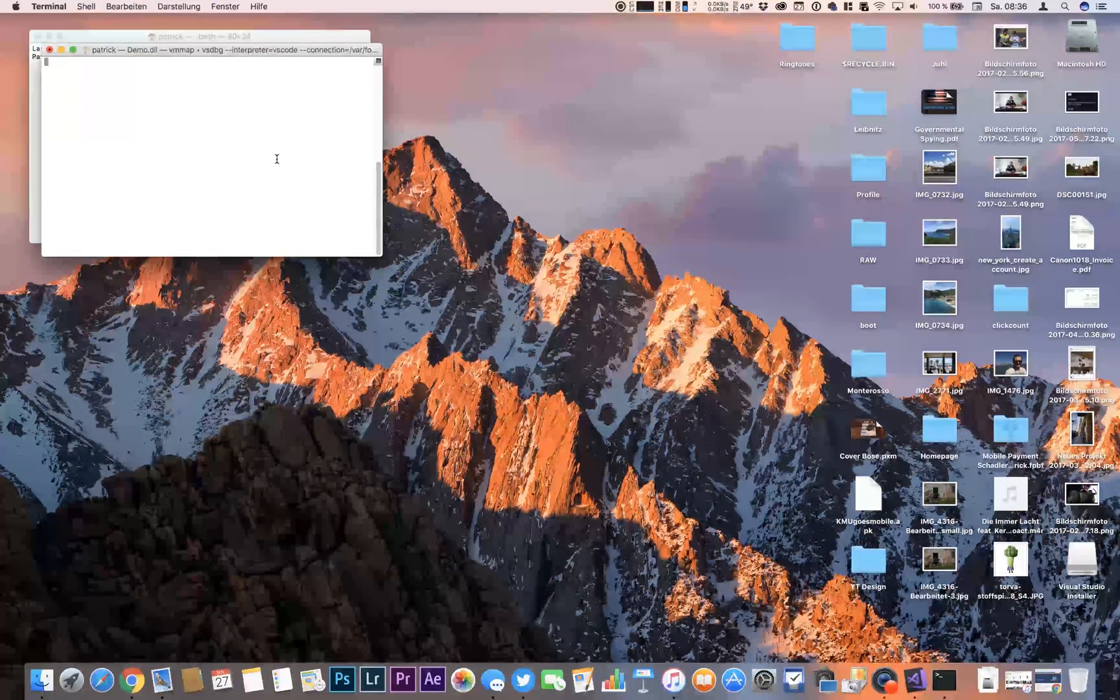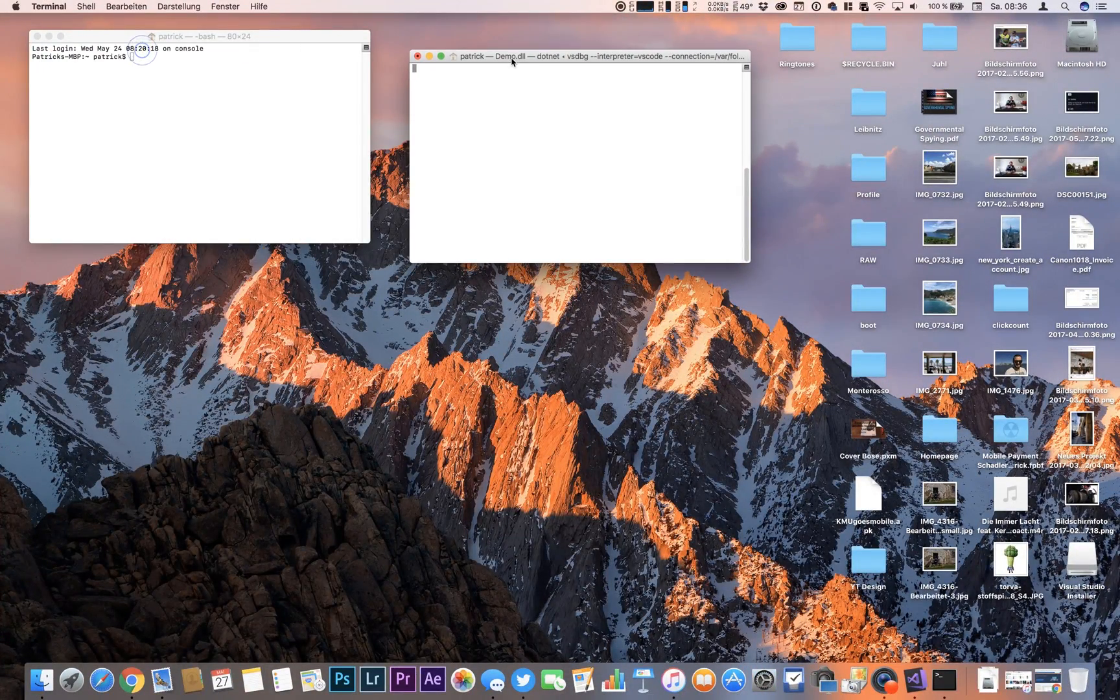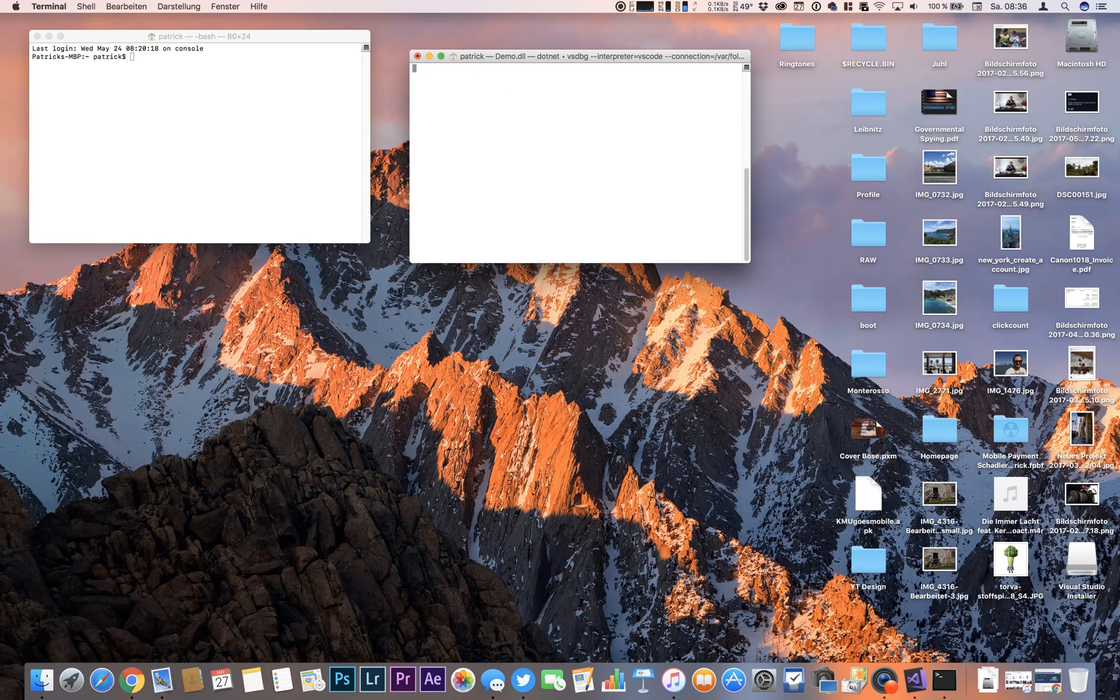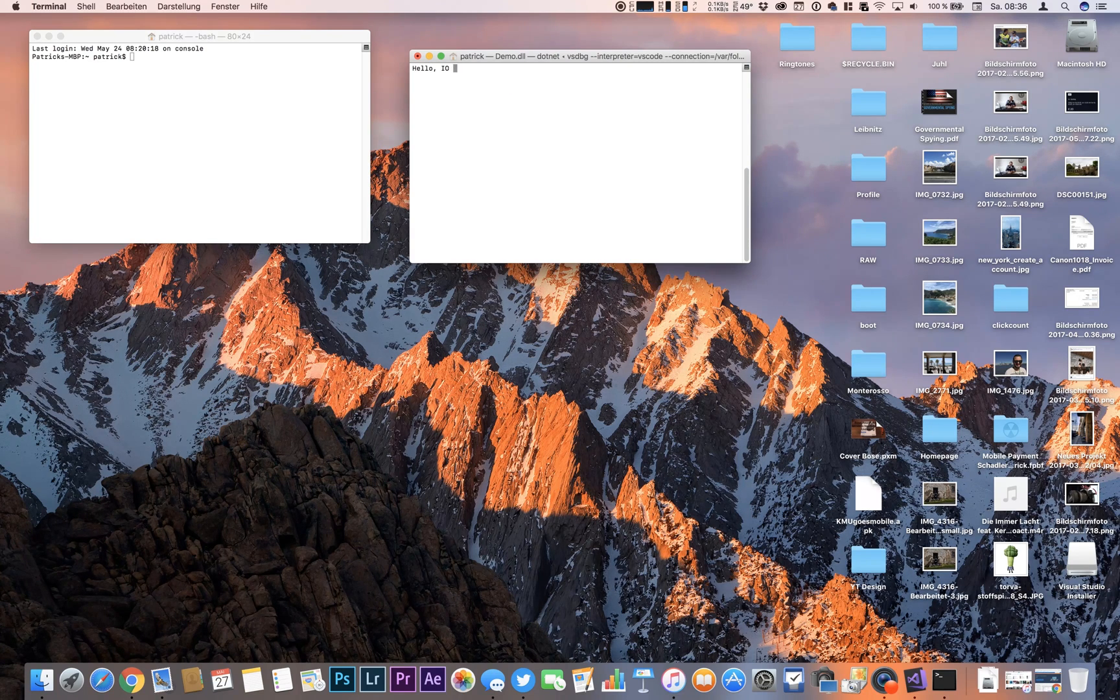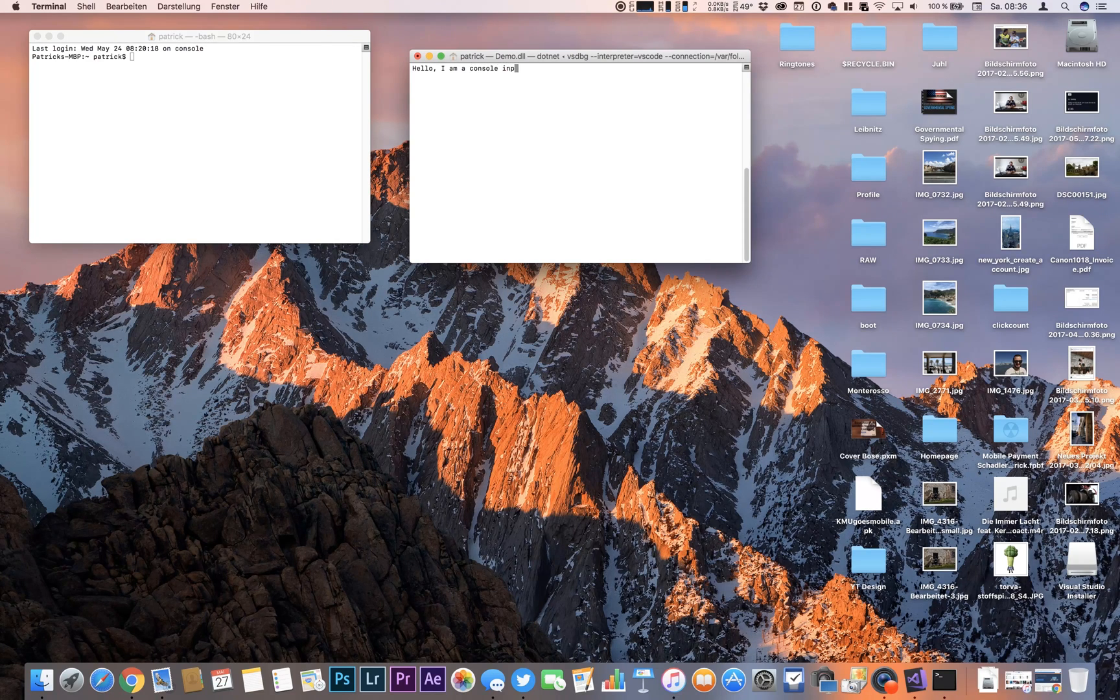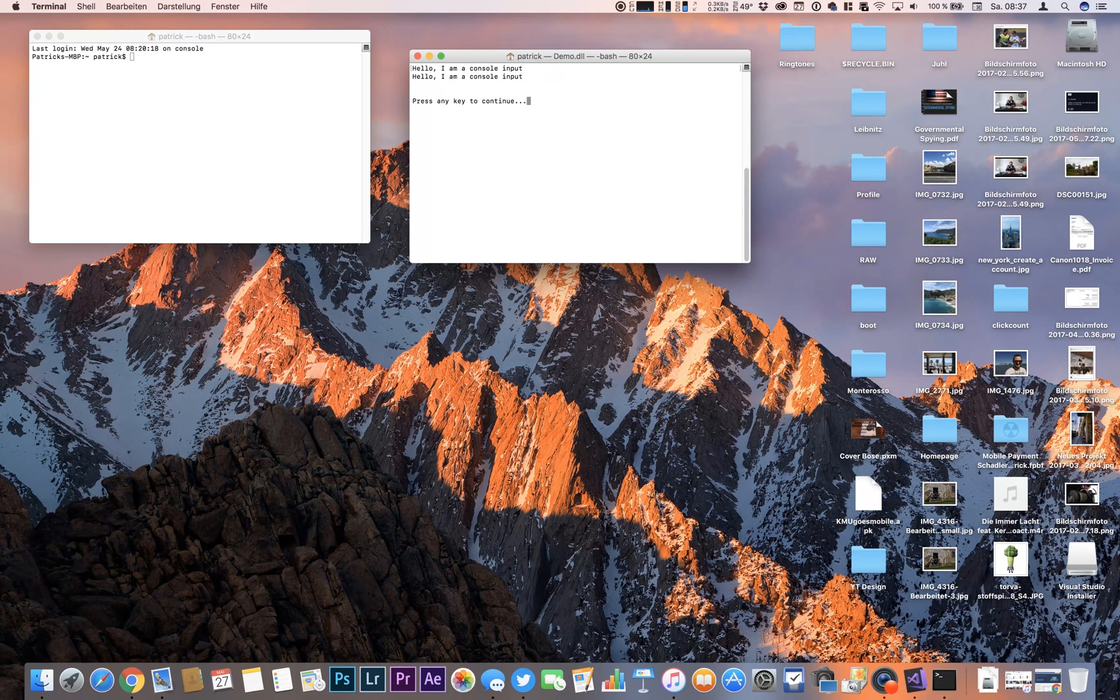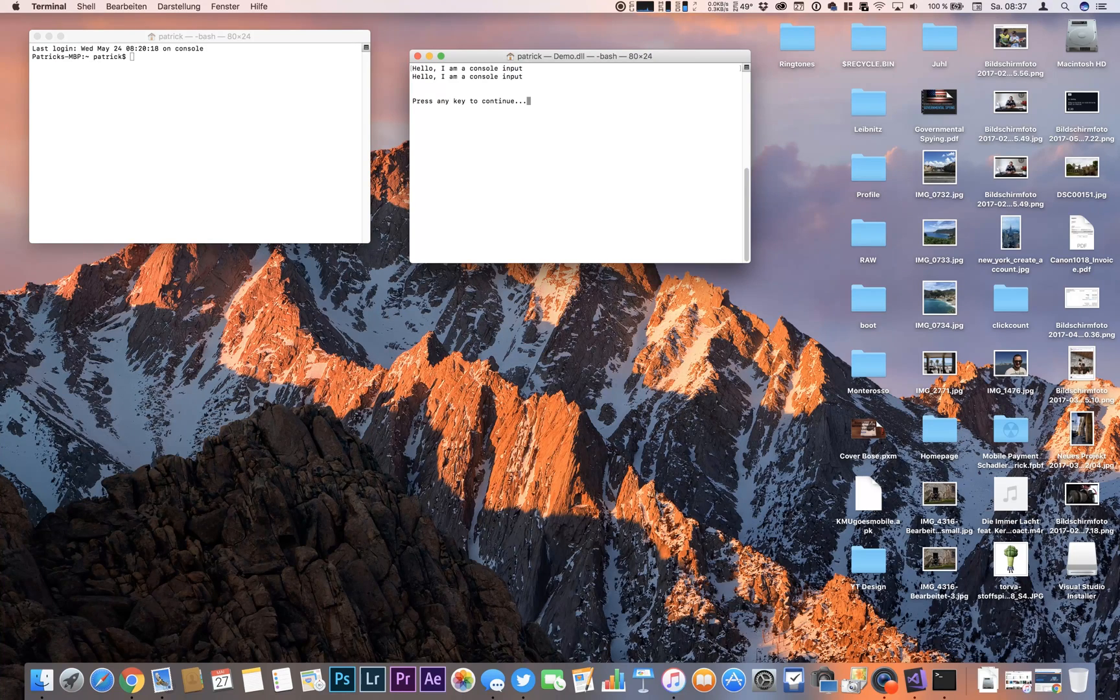But I have seen the application is still not terminating. So we go in there and we say hello. I am a console input. Hitting enter. And there we go. So there is the exact same message. And then we're hitting another enter. We're getting our application terminated.